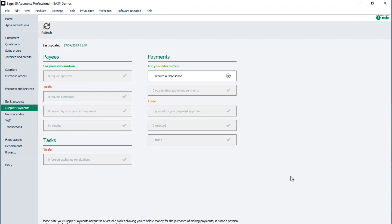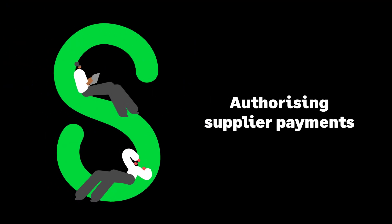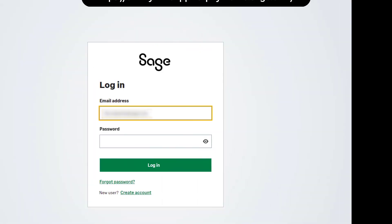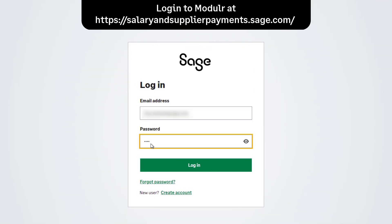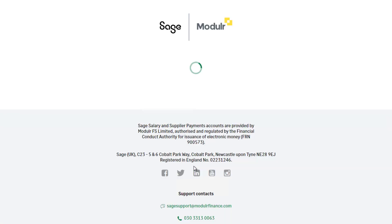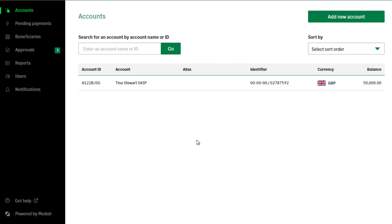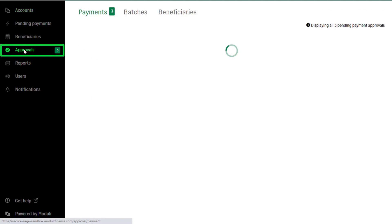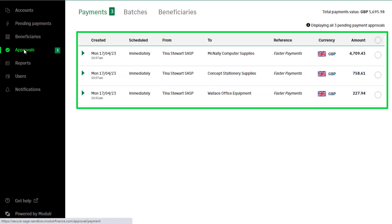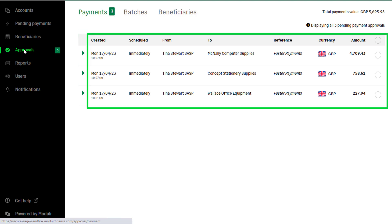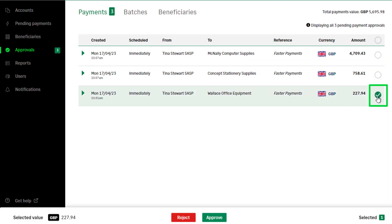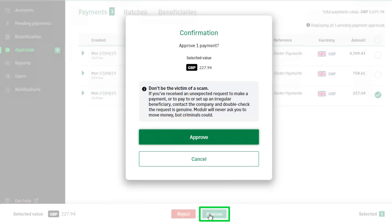You're now ready to authorise these payments in the Modular portal. To authorise supplier payments in Modular, log in to your Modular account with your Sage account details. Payments awaiting authorisation will be shown in the Approvals section. To approve these payments, from the navigation bar, select Approvals. All pending payments are listed here. To approve a single payment, select the radio button to the right of the payment and click Approve. To confirm this, click Approve again.